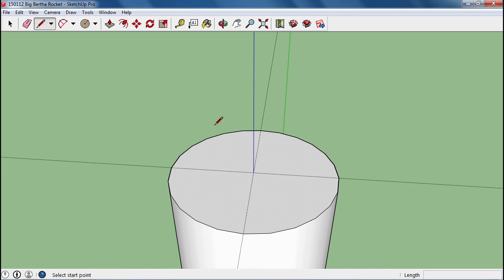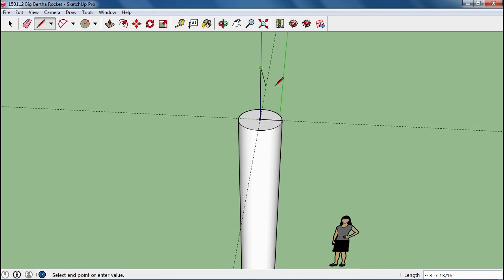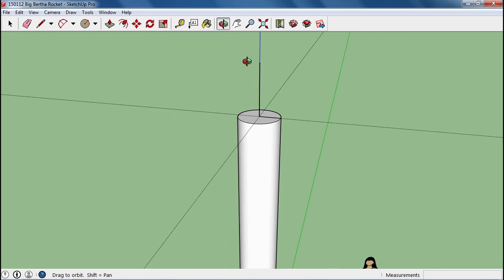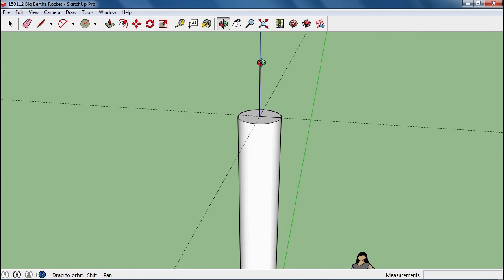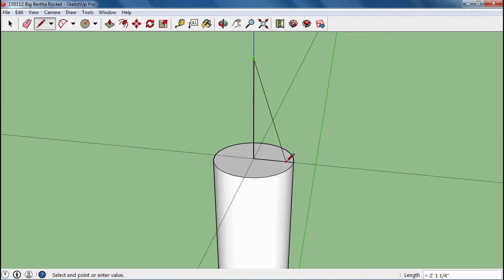I'm going to use my line tool now, and I'm going to draw a line from here to the center, and I'm going to go up about 2 feet from there. So you can see that we've got a nose cone that's about 2 feet taller than the rest of it.